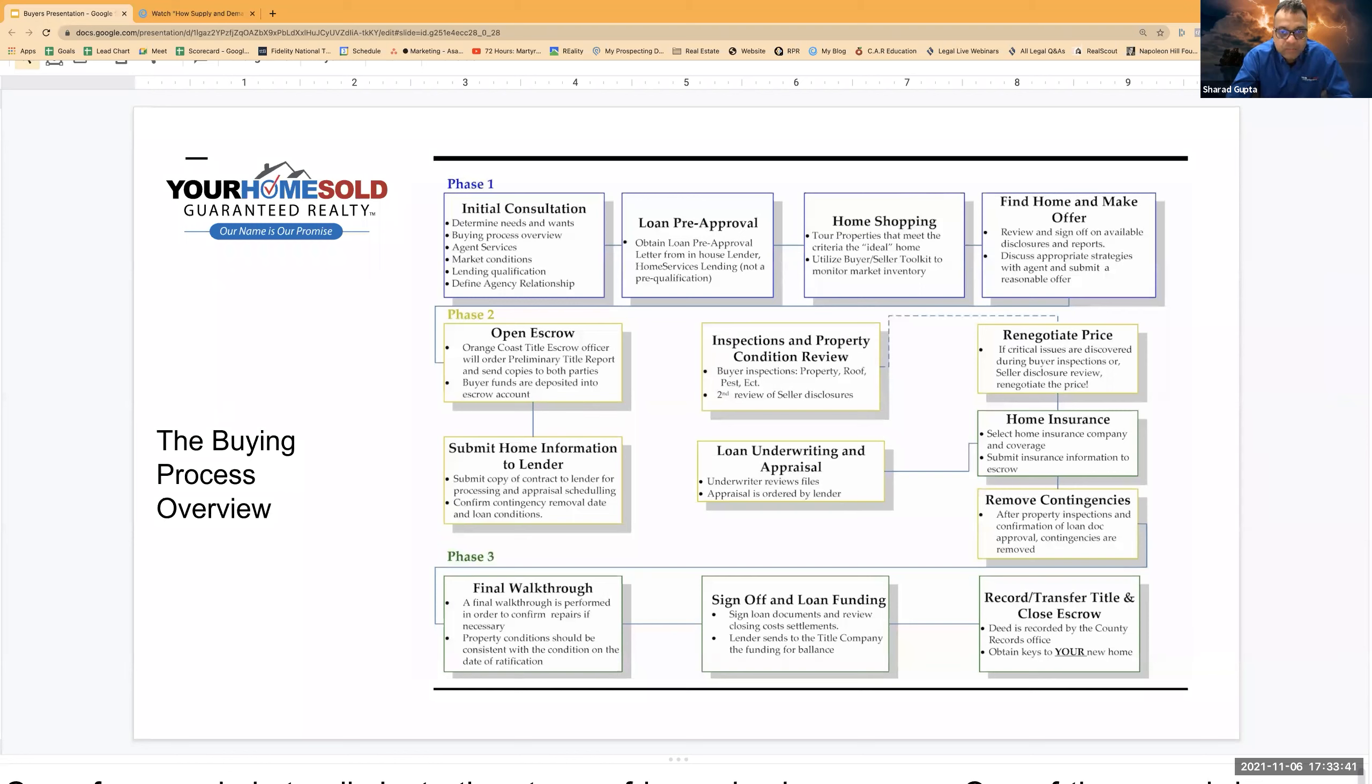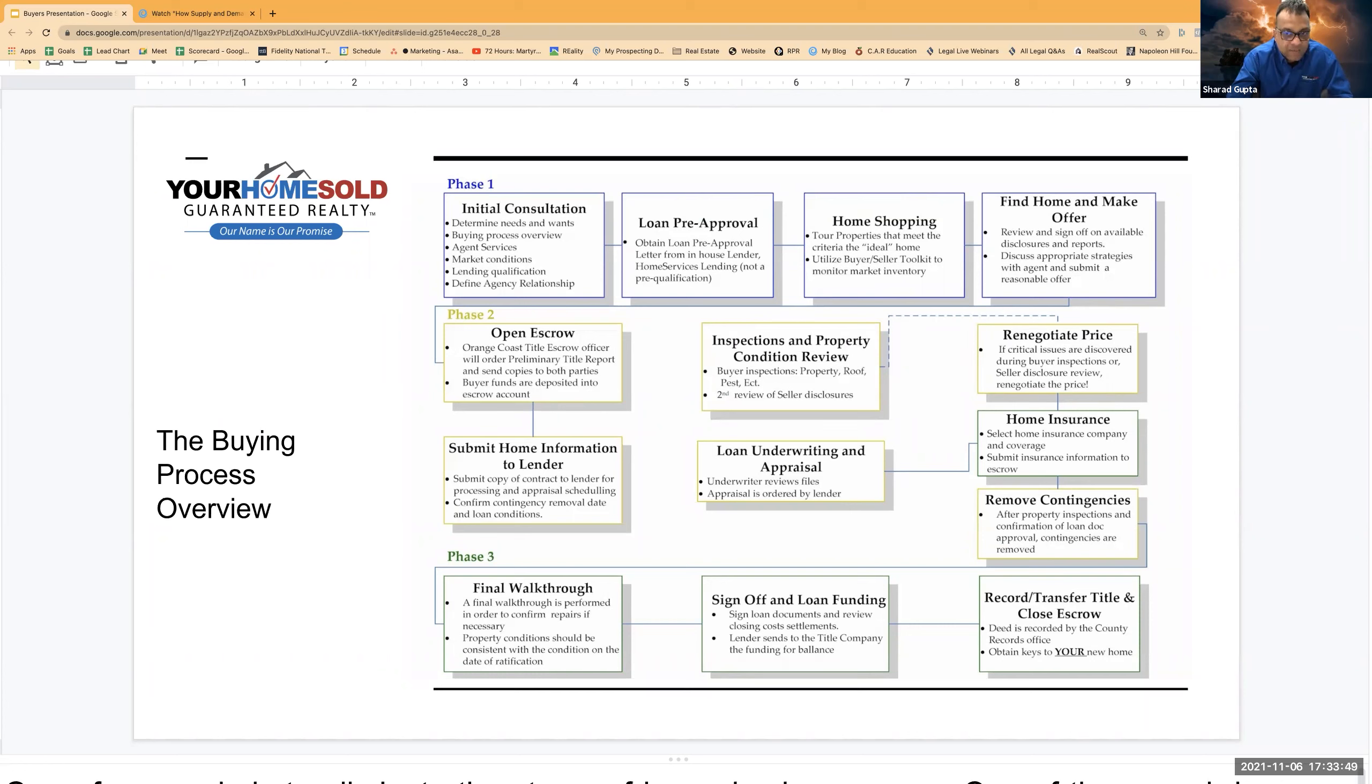what is happening is that buyers, what they are doing during that time, they are running another set of checks on the property, which we call inspections and property conditions review.